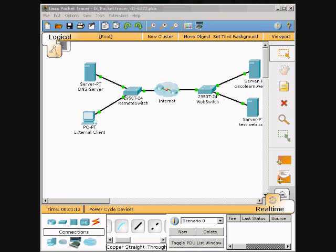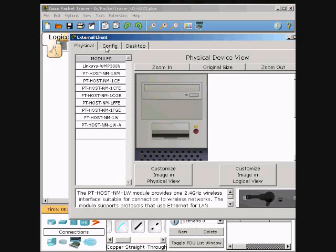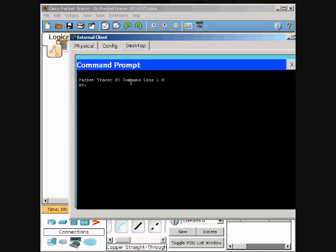Step 1: Verify Connectivity to the Web Server. First we will click External Client and access the Command Prompt from the tab. Click Desktop Command Prompt and then we will ping cisco learn.web.com.